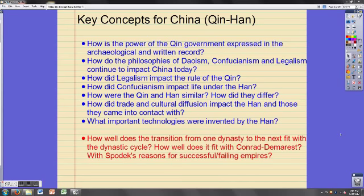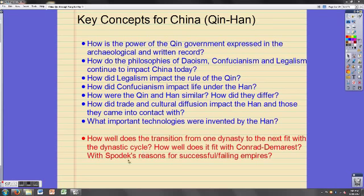Here are your key concepts to be familiar with by the end of the presentation, but do not forget about Conrad Demarest. Remember, the Han Dynasty is one of the three empires compared on that model. Also think about the dynastic cycle — we're back in China and that framework still applies. And don't forget about Spodek's reasons for why empires are successful and why they fail.